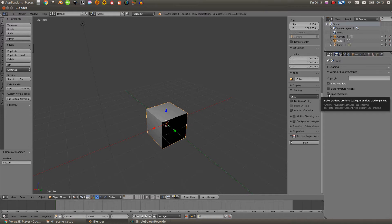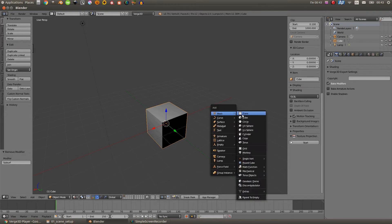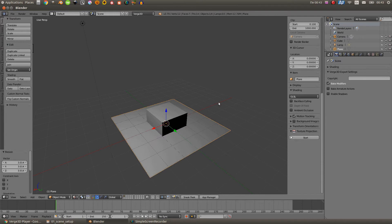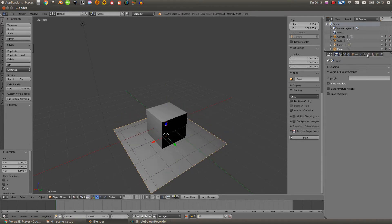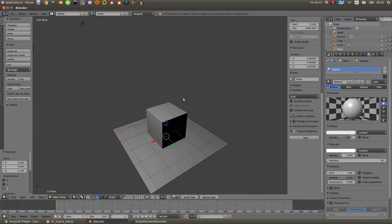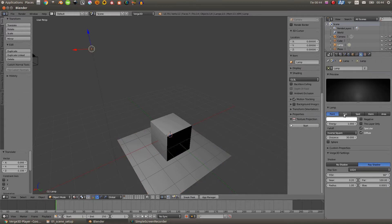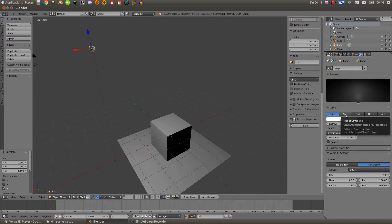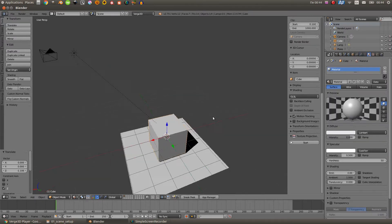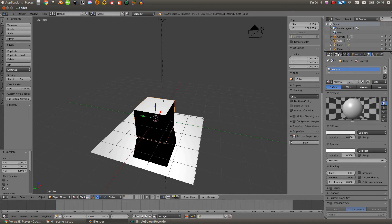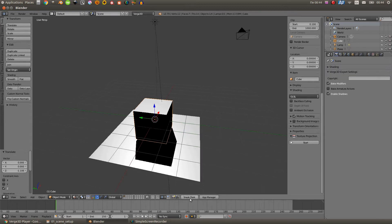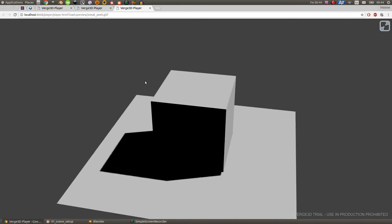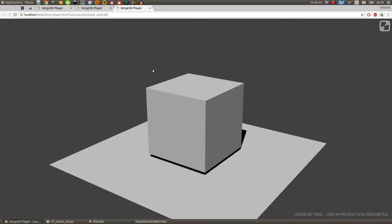And the next checkbox is Enable Shadows. As you can see from its name, it enables shadows in your Virg3D scene. So let's add the plane to our scene and set the material of it the same as on a cube. Now we need to set our light source as a sun. Okay, now let's activate the Enable Shadows checkbox and export it to the engine. Yes, the shadows are now working in the engine.